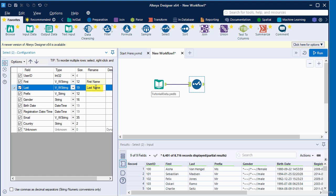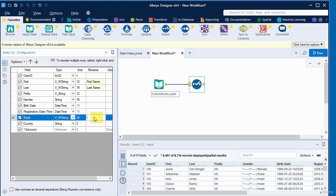I also want to rename this email column, so I'm going to click on the rename column here. I'm going to rename it to registration email. I've added a rename for the email column.